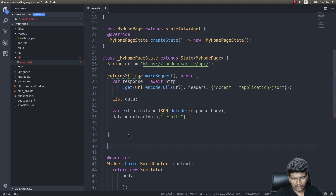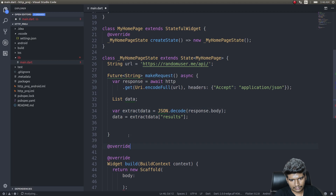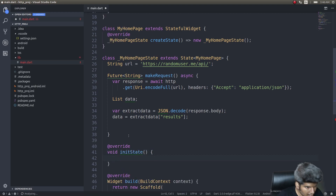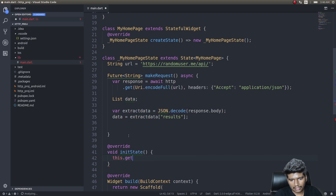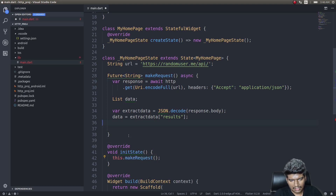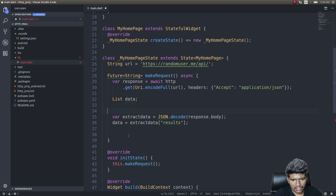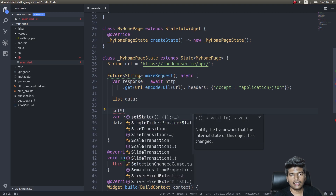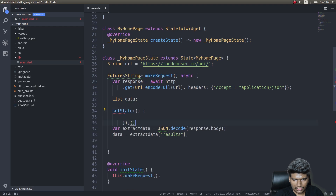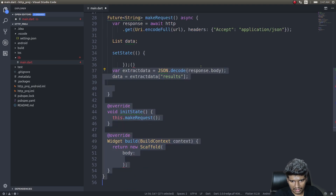In order to do that, I will go ahead and override the initState method. Inside initState I'll call makeRequest, and inside makeRequest rather than setting it directly I'll use a setState method so that as soon as the request is done it should automatically set the state and show that data on the screen.